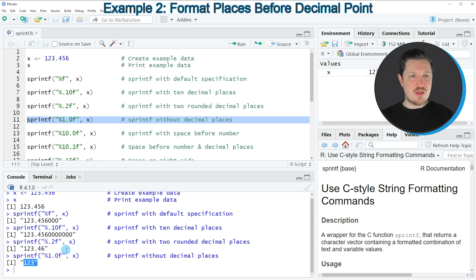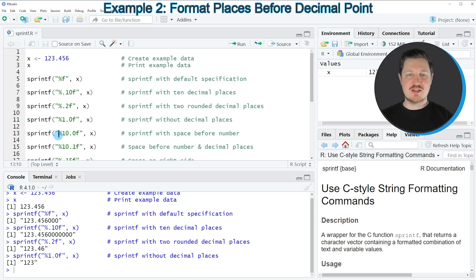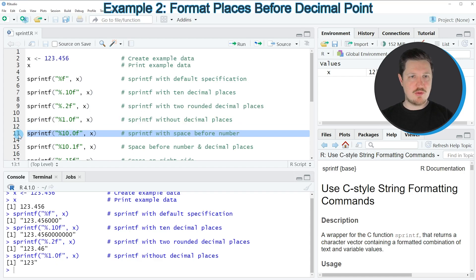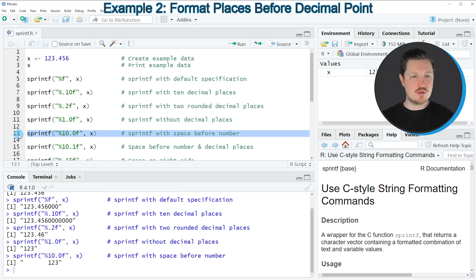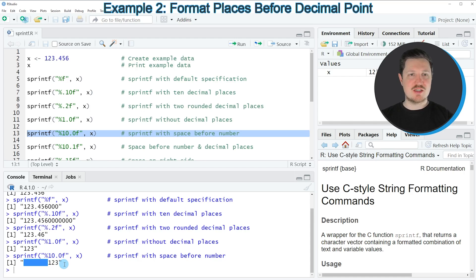Another thing we can do with the sprintf function is add spaces in front of our number. If you run line 13 of the code, you can see that several blank spaces have been added in front of the number, and the decimal places on the right side have still been removed.